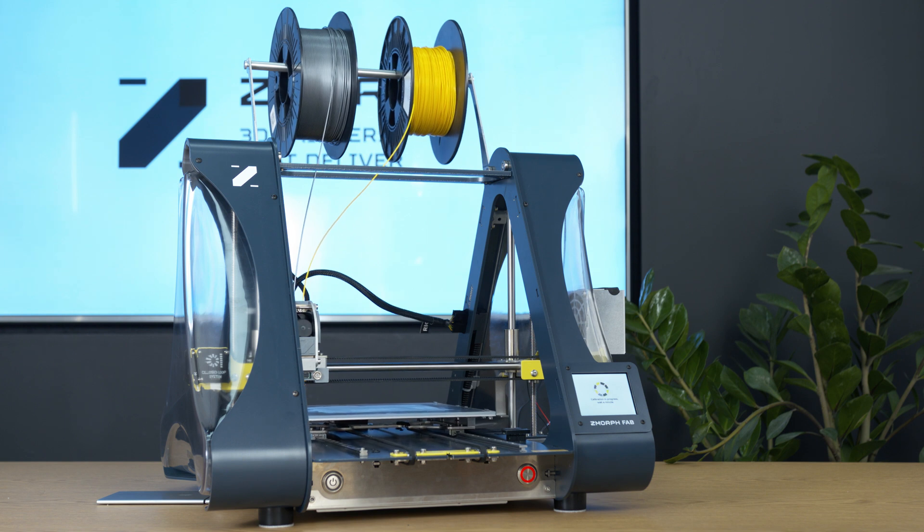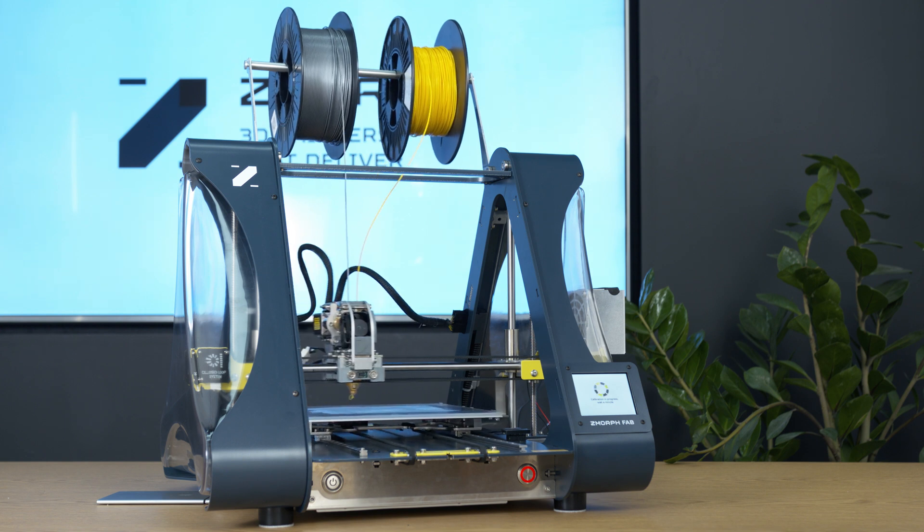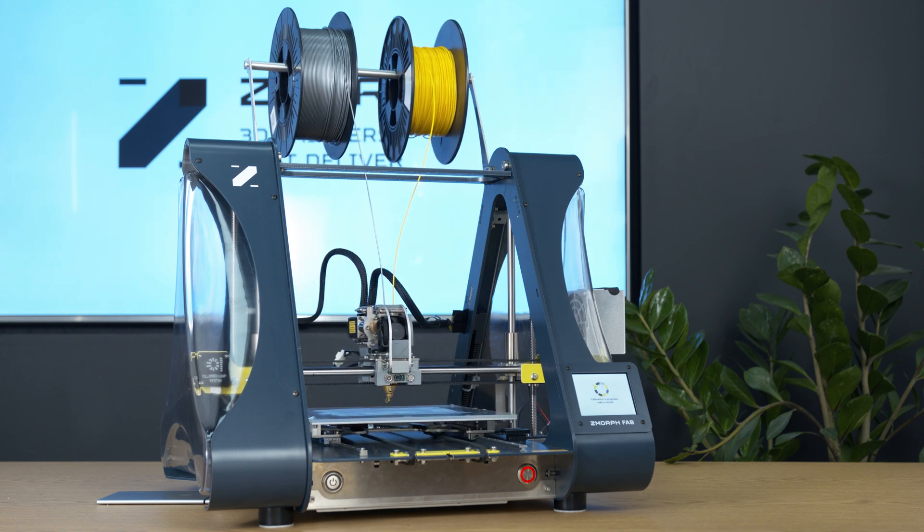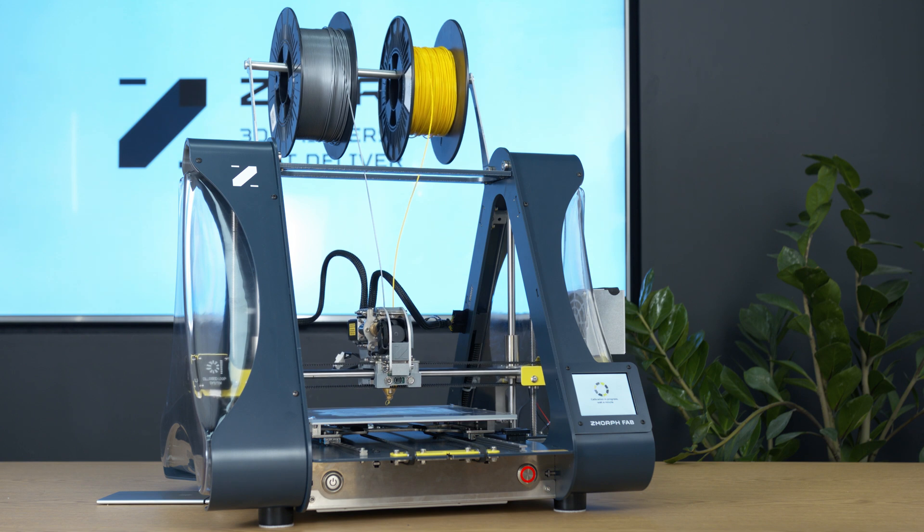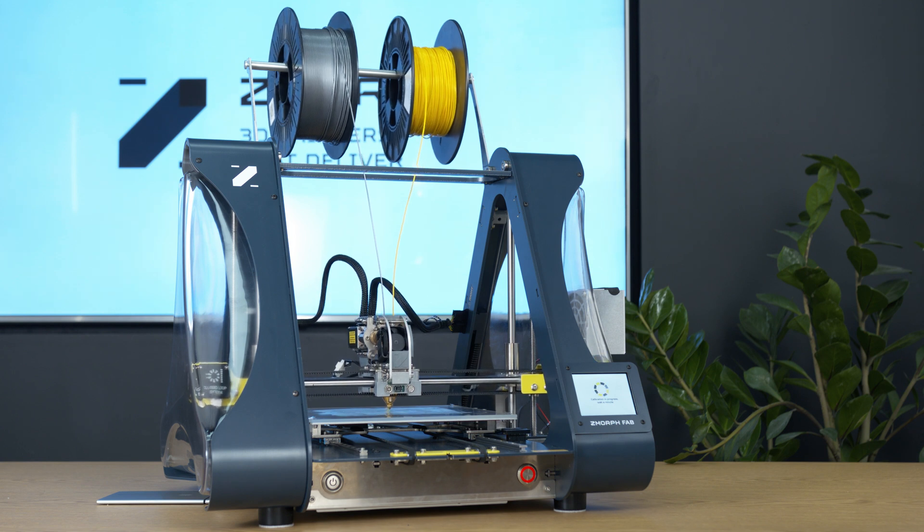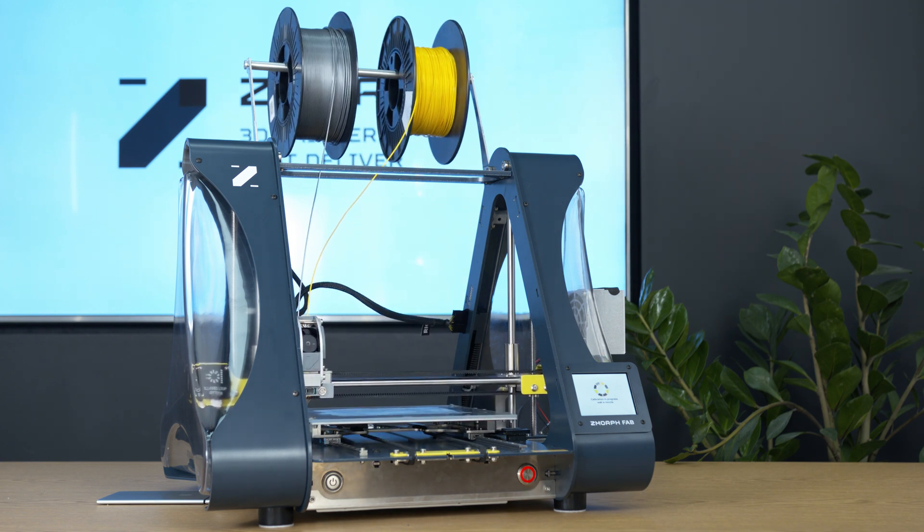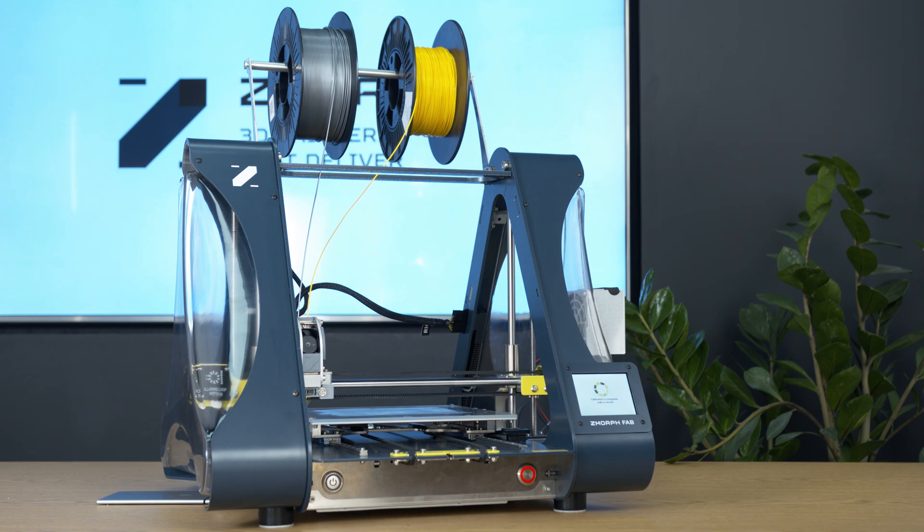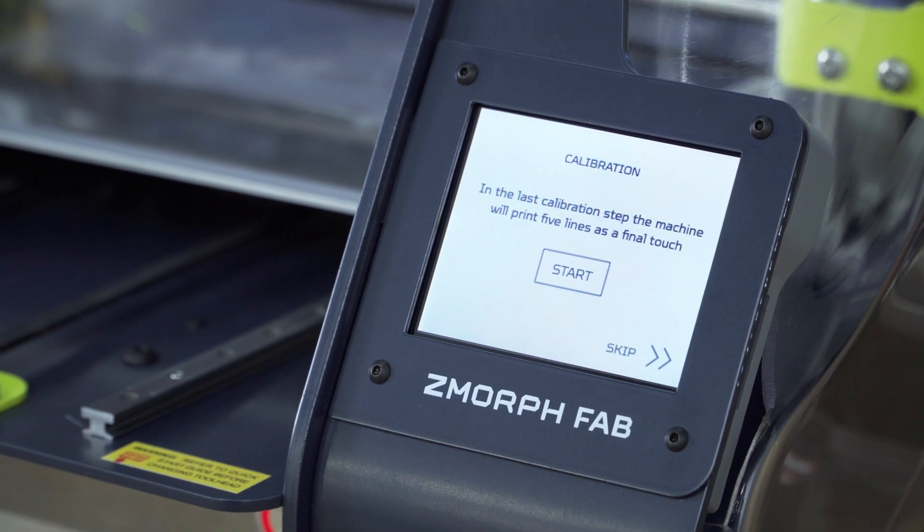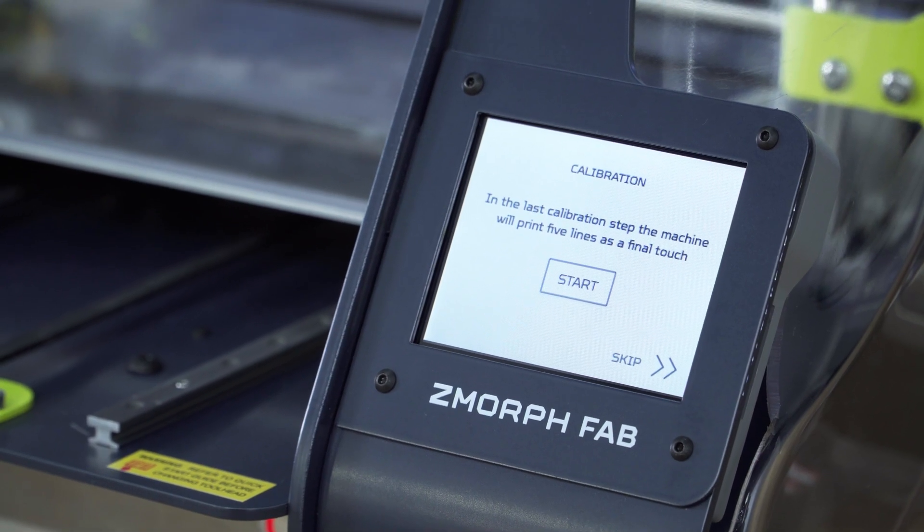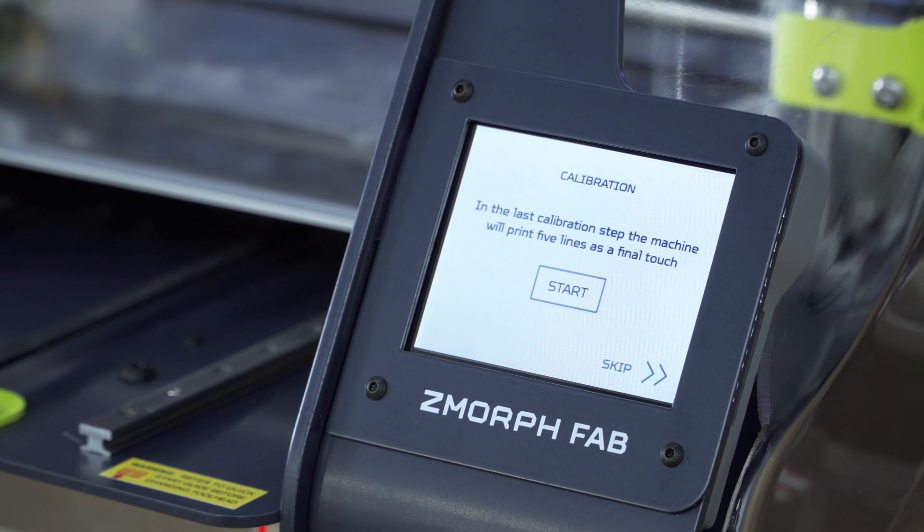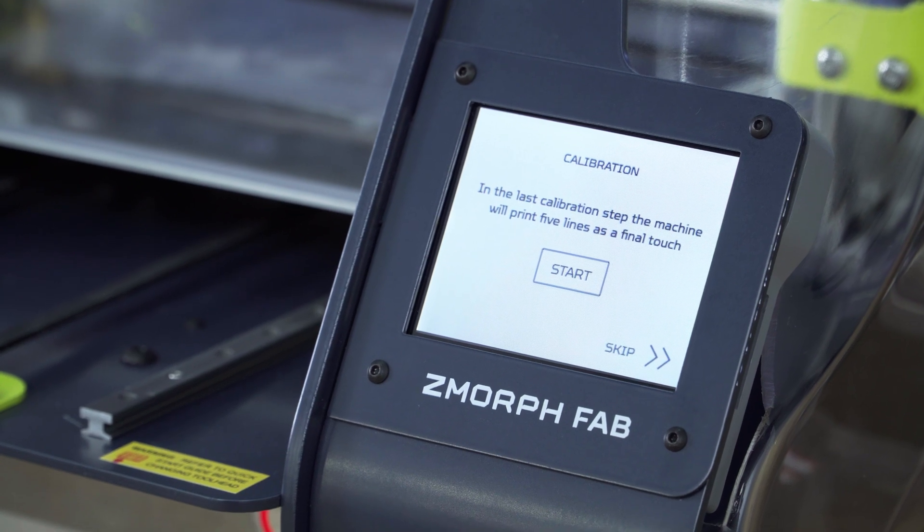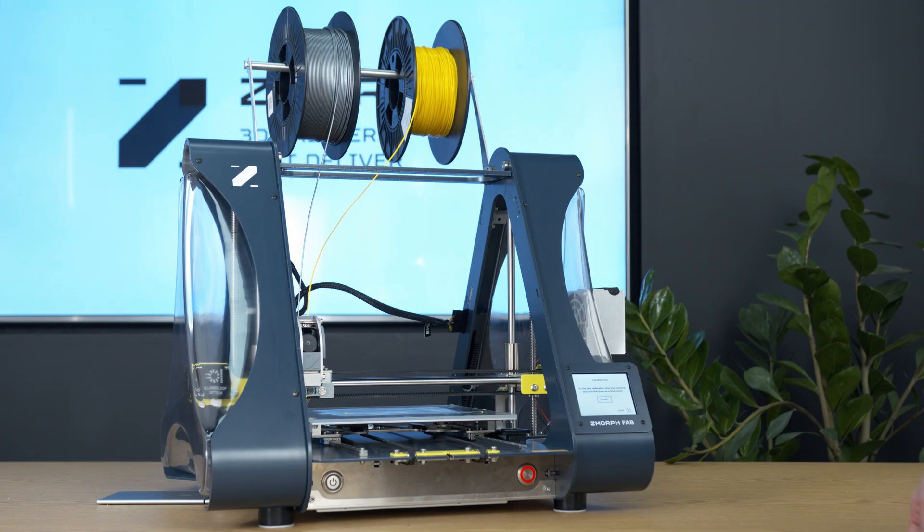The toolhead will now probe the heated bed in three points. After the basic calibration is complete, we can put the final touch to the calibration by printing five calibration lines and checking the level of calibration.